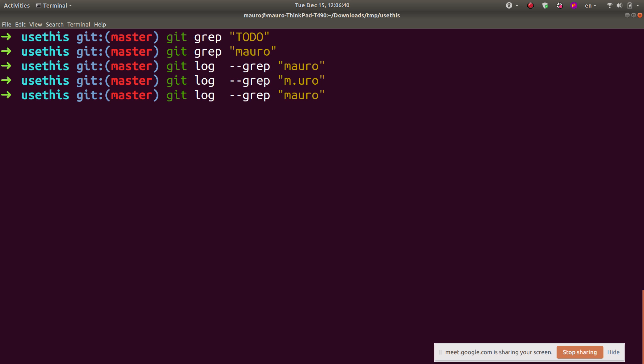What if you want to search for something similar to git grep — finding text not just in the commit message, but in the actual changes? Say you wrote a function, then removed it, and you don't know when. You could use a regular expression to match it across the entire history. For that, you use git log -S — capital S, not lowercase. That will match strings in the actual file changes across the entire history of the repository.